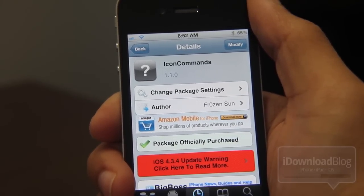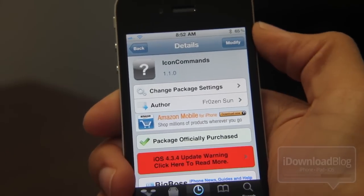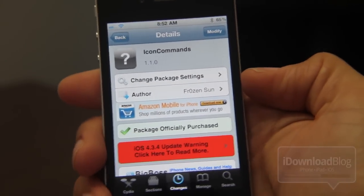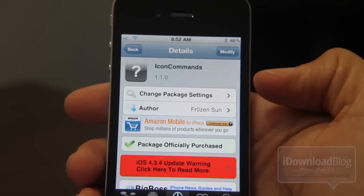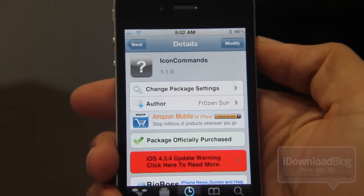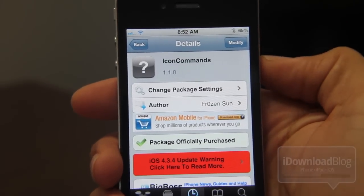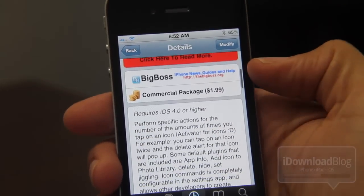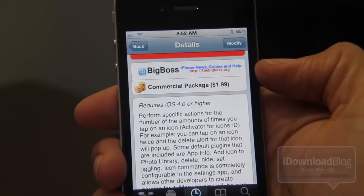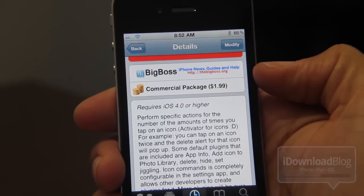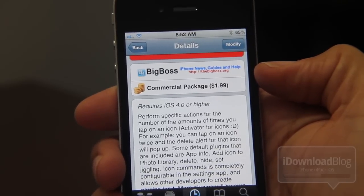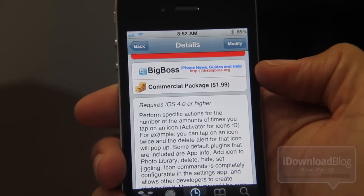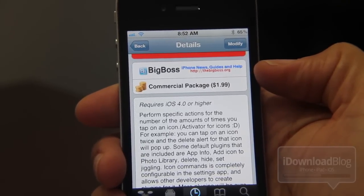If you remember that tweak Aptivator that I reviewed maybe a couple of weeks ago, this is a little similar, although it does take a different turn on things, as you'll see. It is available in the BigBoss repo, it's $1.99 on Cydia, and it requires iOS 4 or higher.